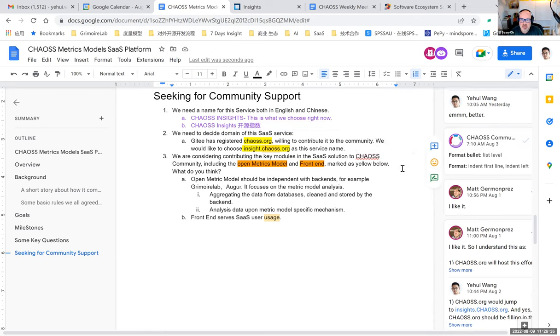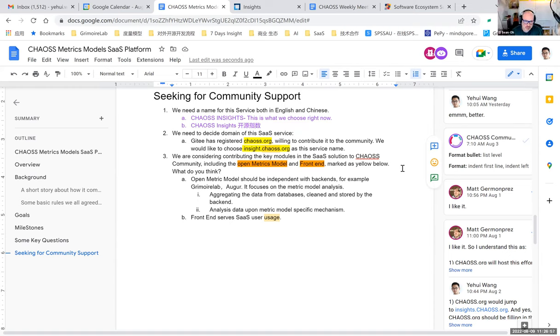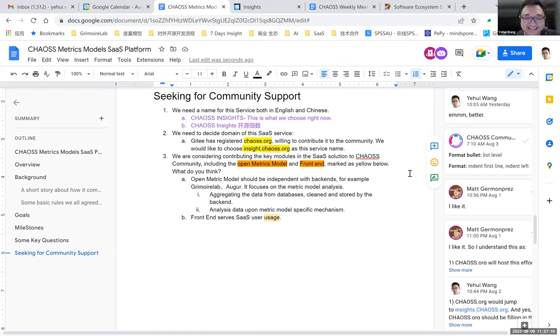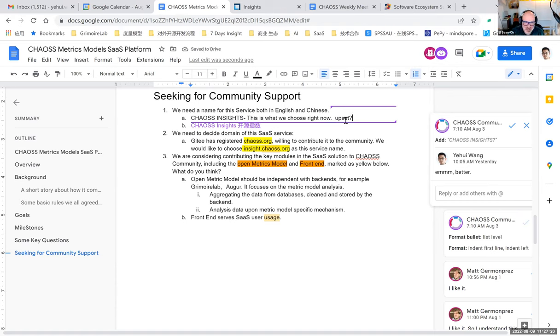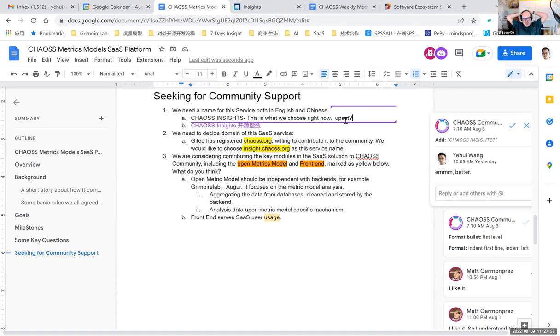Does it only support Grimoire Lab backend solution? As I mentioned earlier, at beginning based on my background I'm more familiar with Grimoire Lab so we start from Grimoire Lab. But in the future we are not going to bind only one backend, we are open for more backends like Augur and many other backend solutions. Would the personal information be public? All the personal information should be anonymized, that's the basic rule we have to follow.